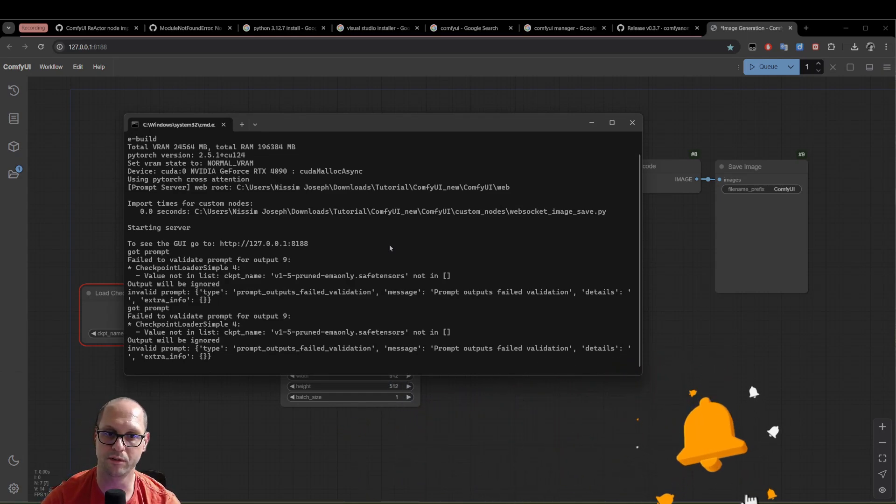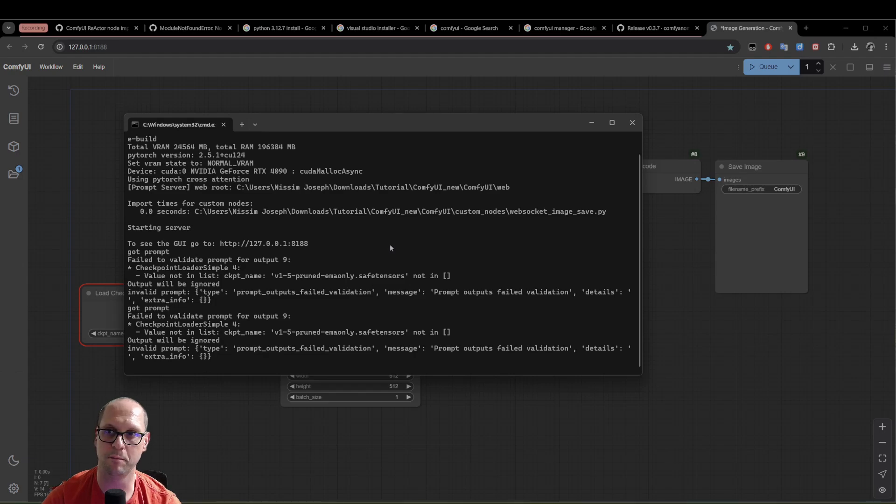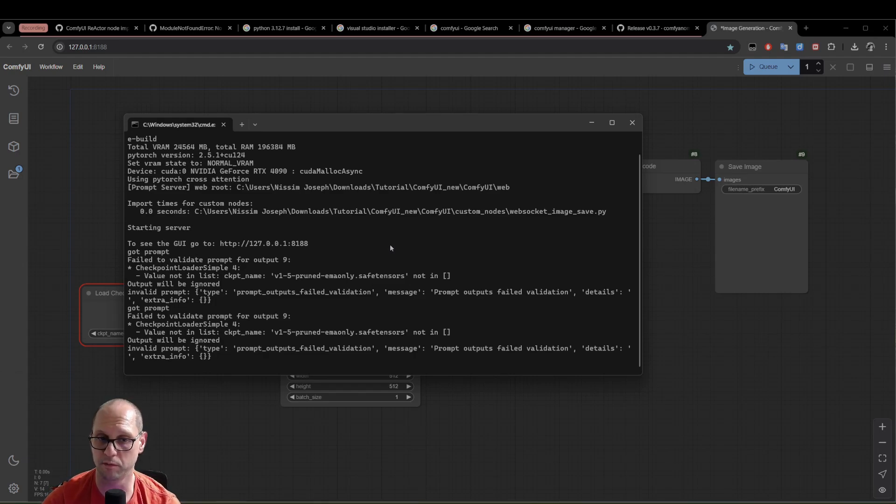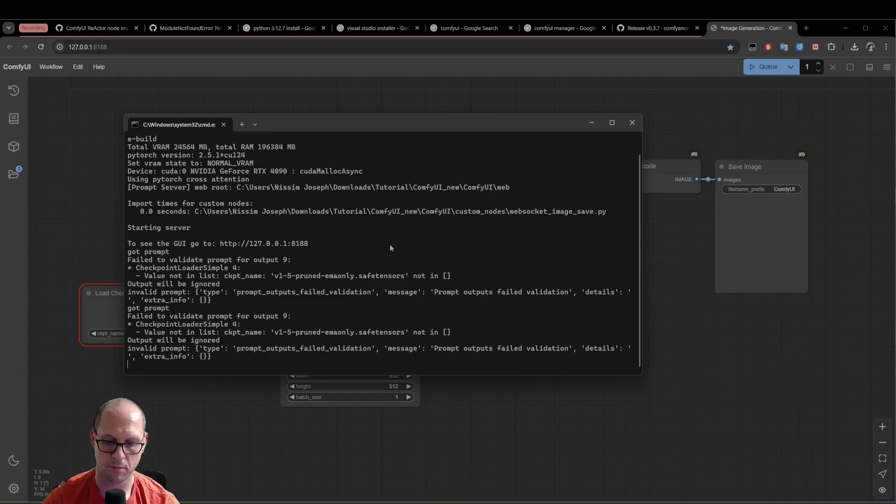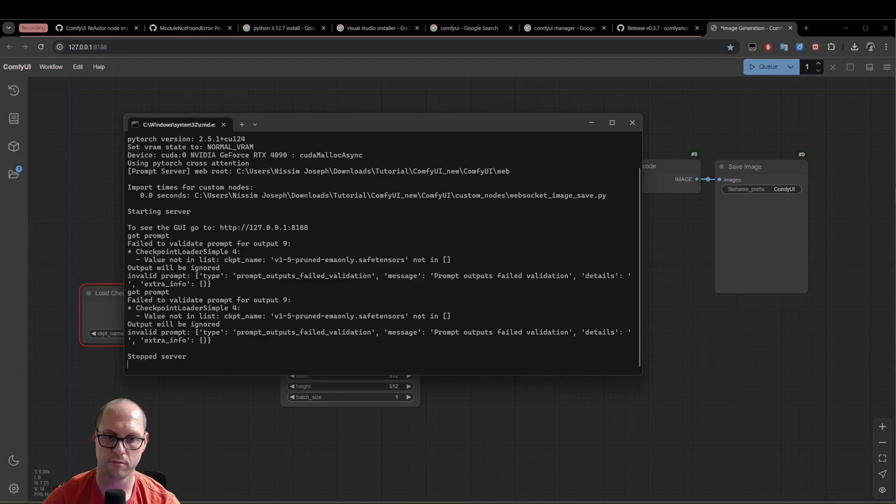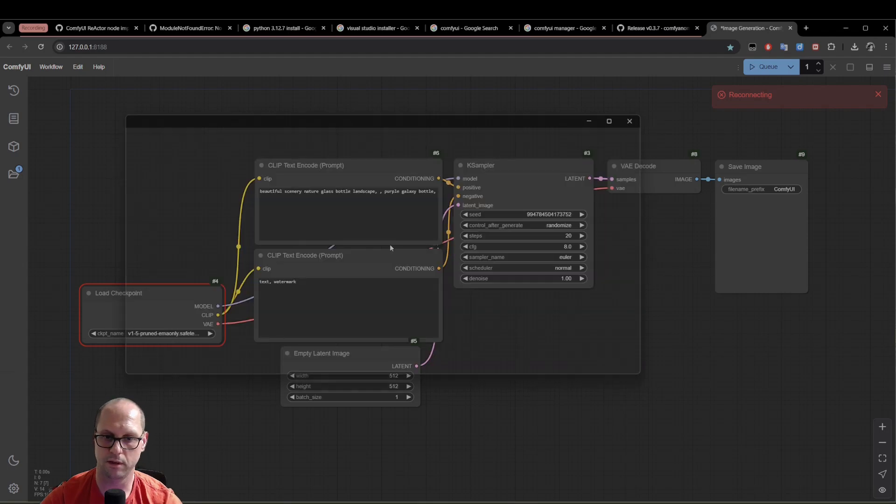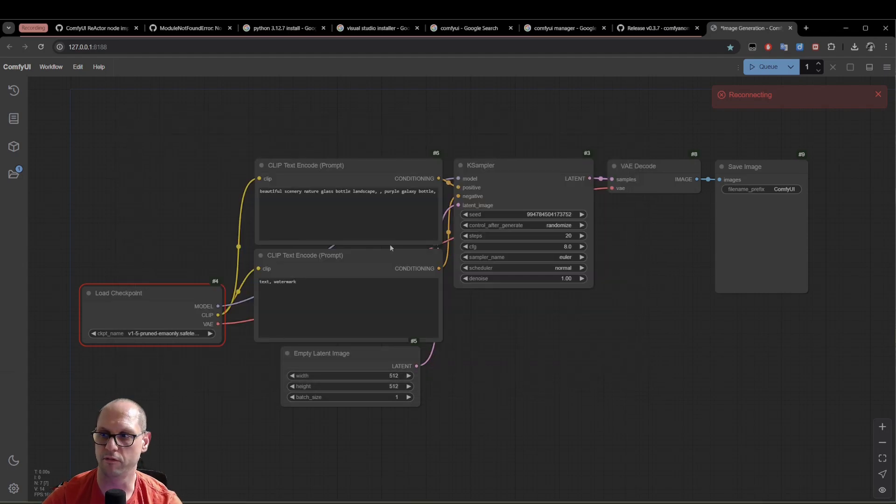We need now to install the manager node, which will help us and is responsible to manage ComfyUI better. So I will Control-C and terminate the server.